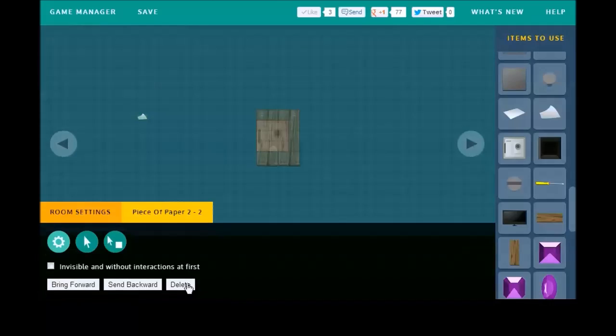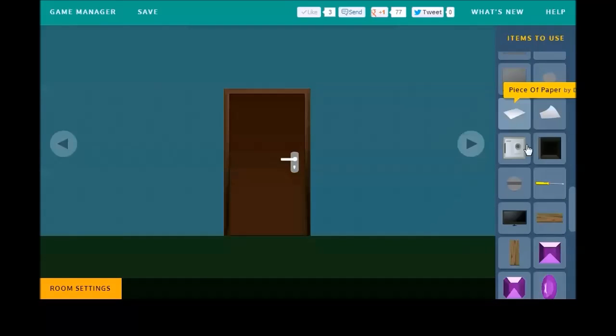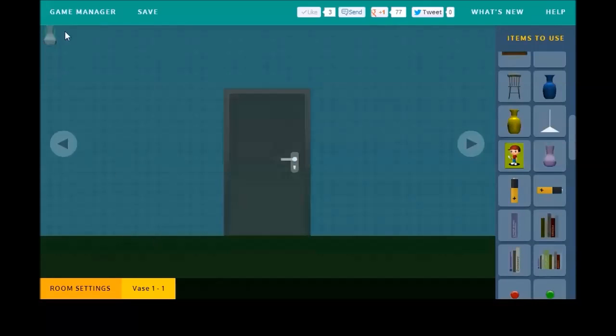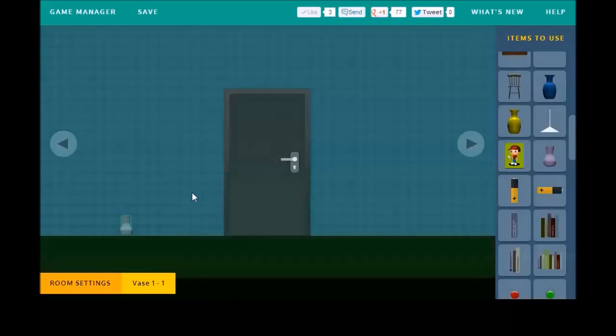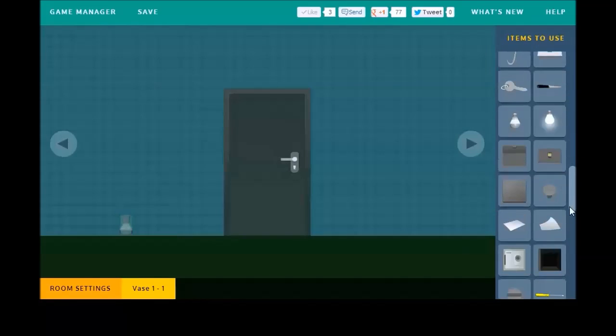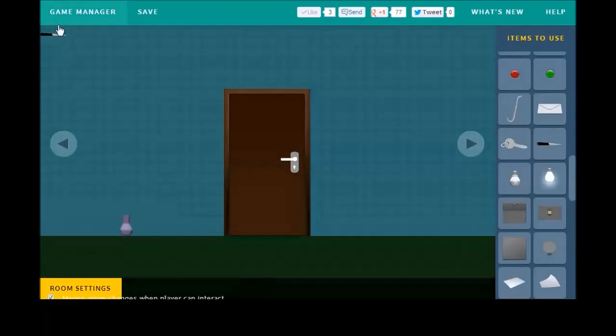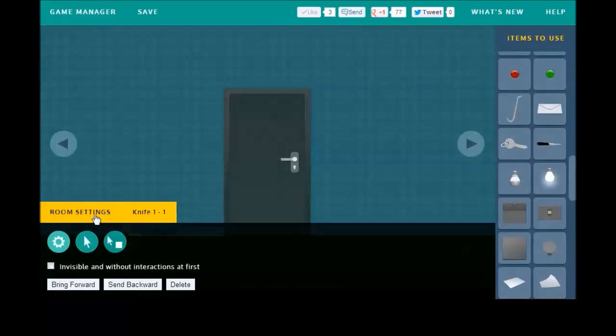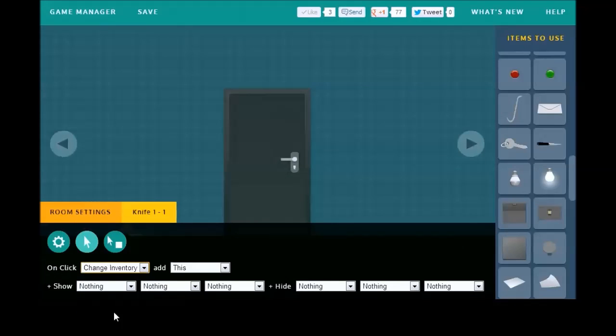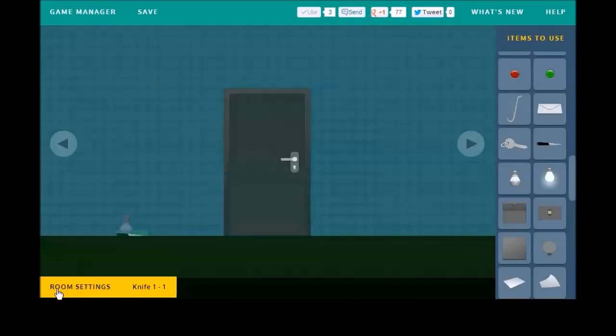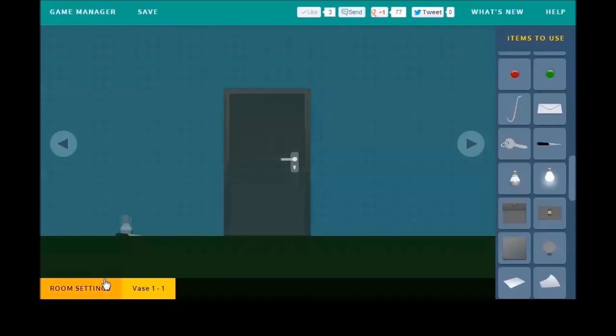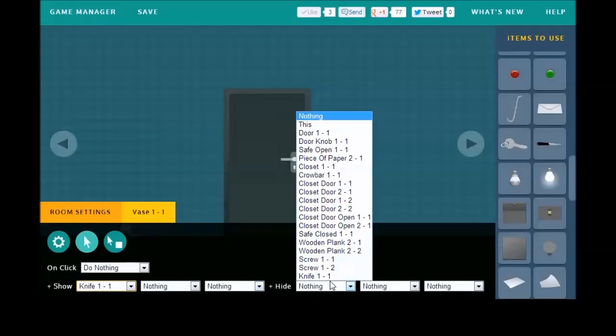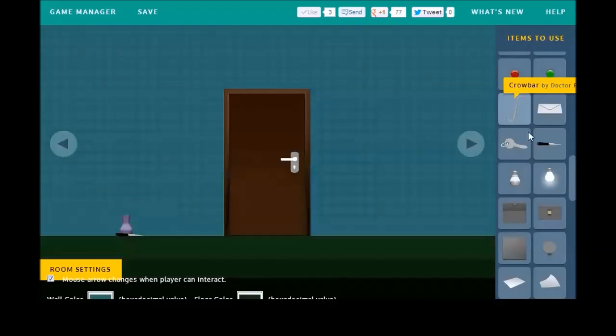Now, we need a screwdriver for the player to find. So, let's make that interesting. Let's put a vase down here. We'll put it right by the door right here. And, we'll make a knife. Let's see. Knife right here. We'll have that hidden until the player breaks the vase by clicking on it. So, make that knife invisible. And, on click, we want to add it to the player's inventory and hide the picture of the knife so that they can't pick it up ad infinitum. So, we need the vase on click to show the knife and disappear by itself.